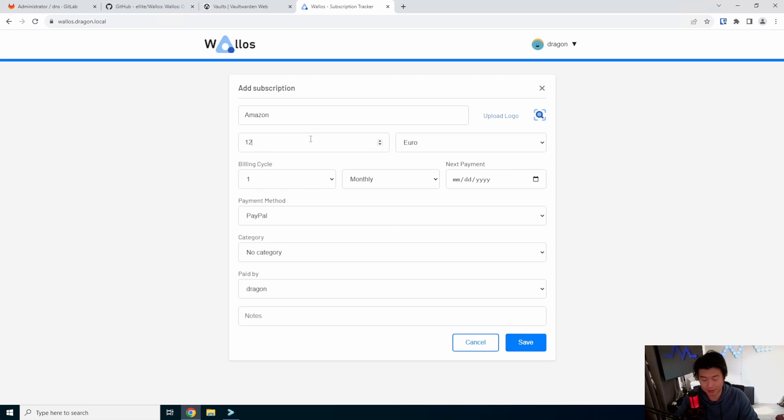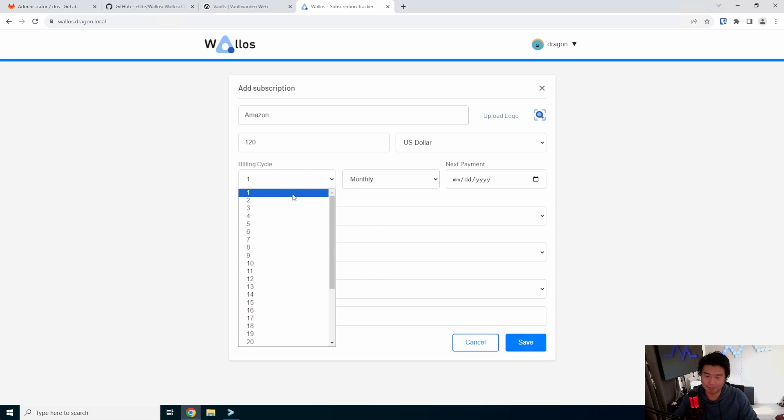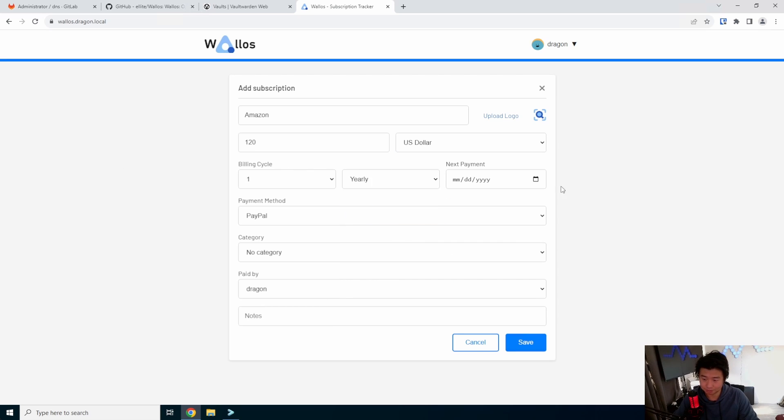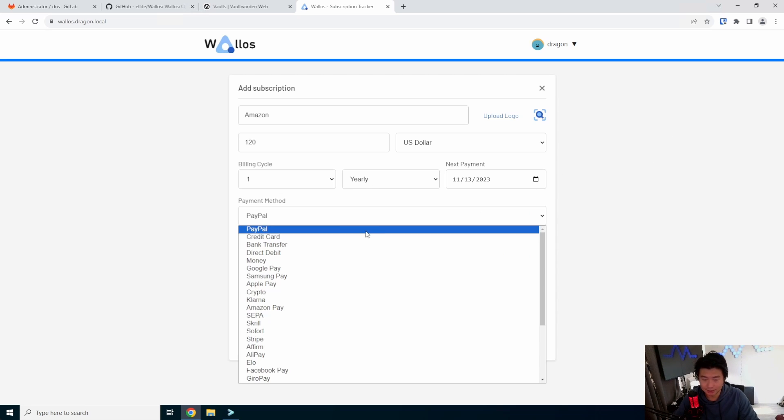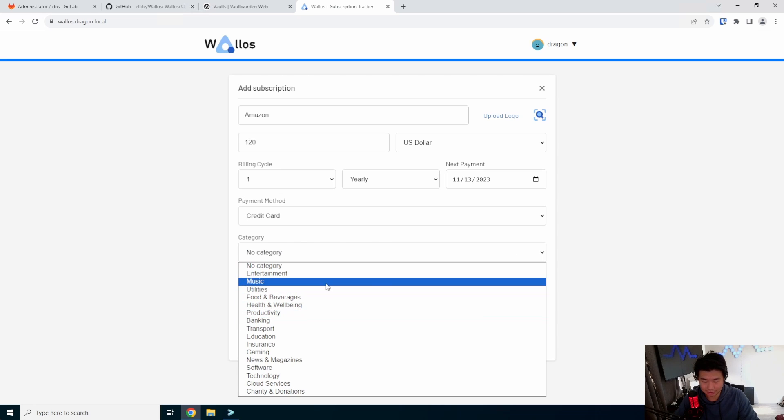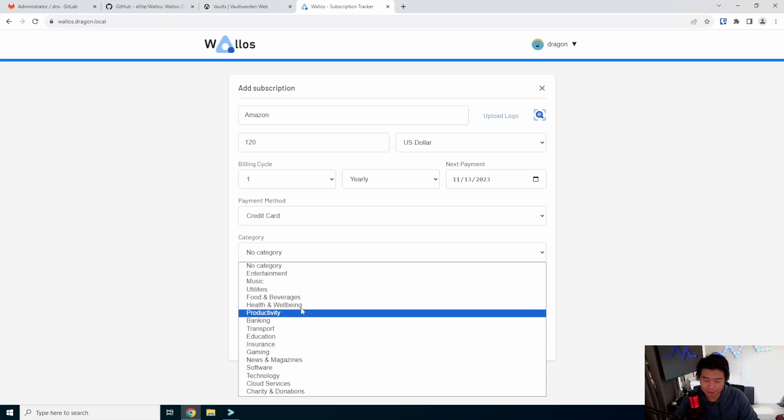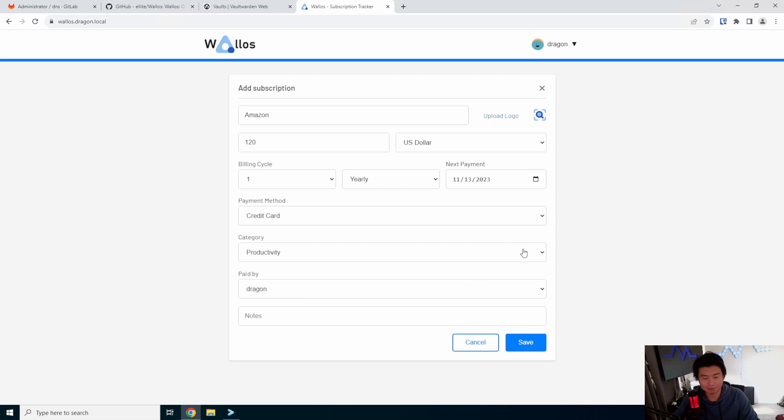We pay $120. I don't actually even know how much I pay for my Amazon Prime subscription right now. And this is billed yearly. Let's say it's billed on the 13th of every month on a credit card. You can add categories in here. I don't even know what category. Clearly productivity. Yes. Amazon for productivity.